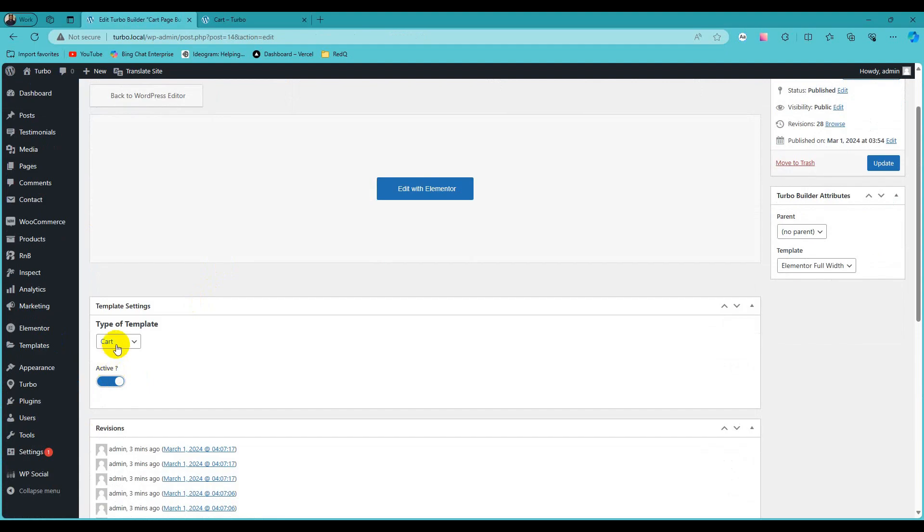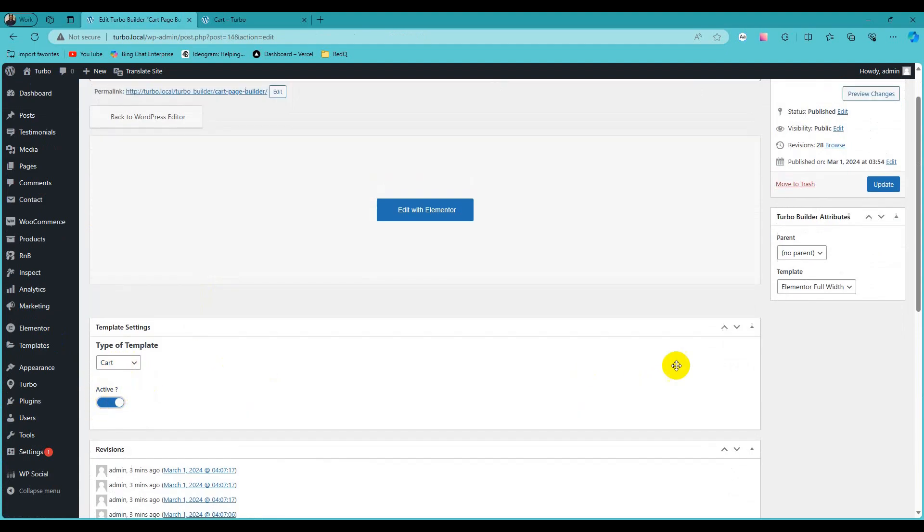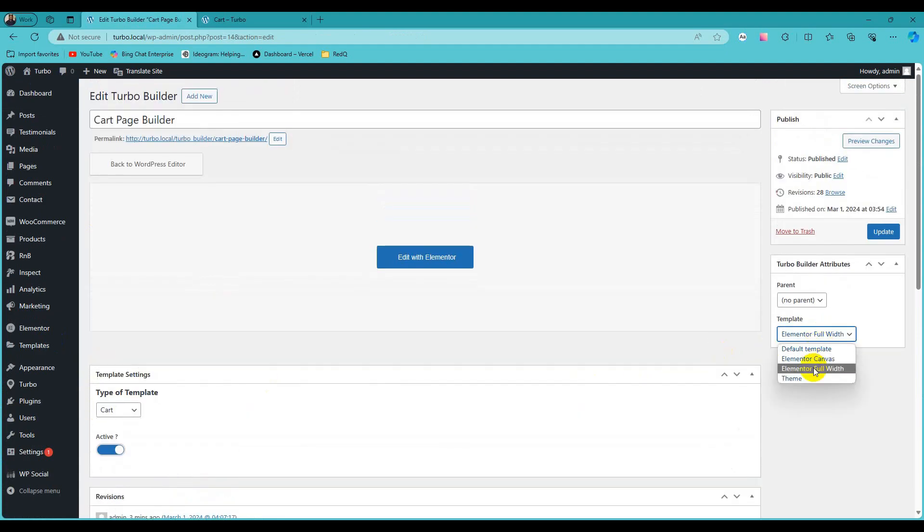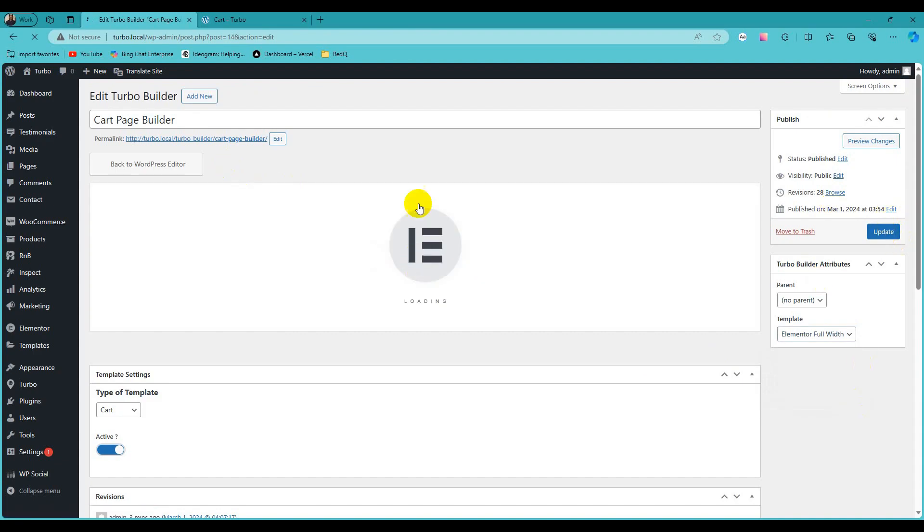Give a title for checkout page, select type of template checkout and Turbo Builder attributes Elementor full width and publish. Click on edit with Elementor.